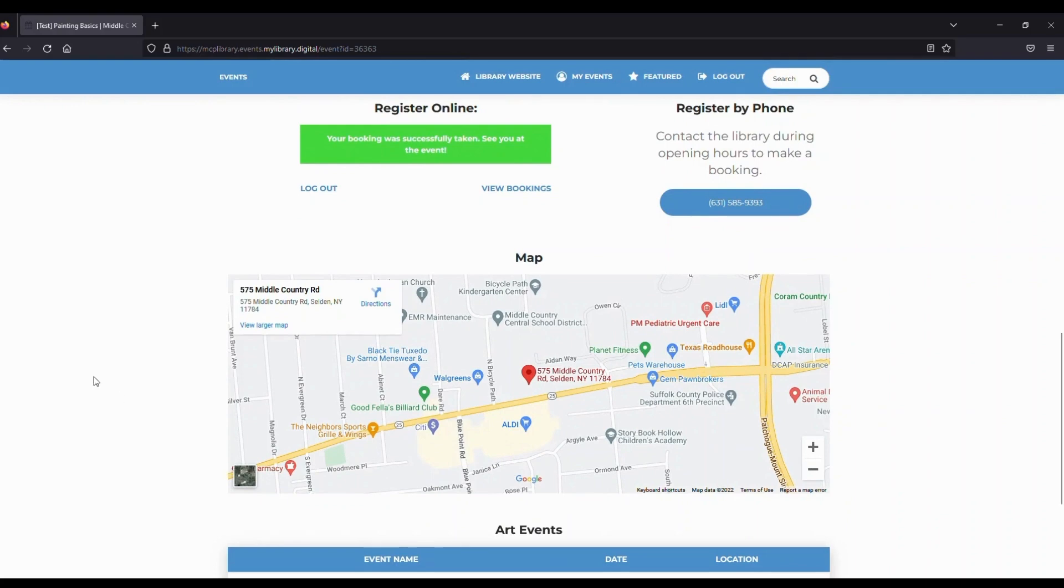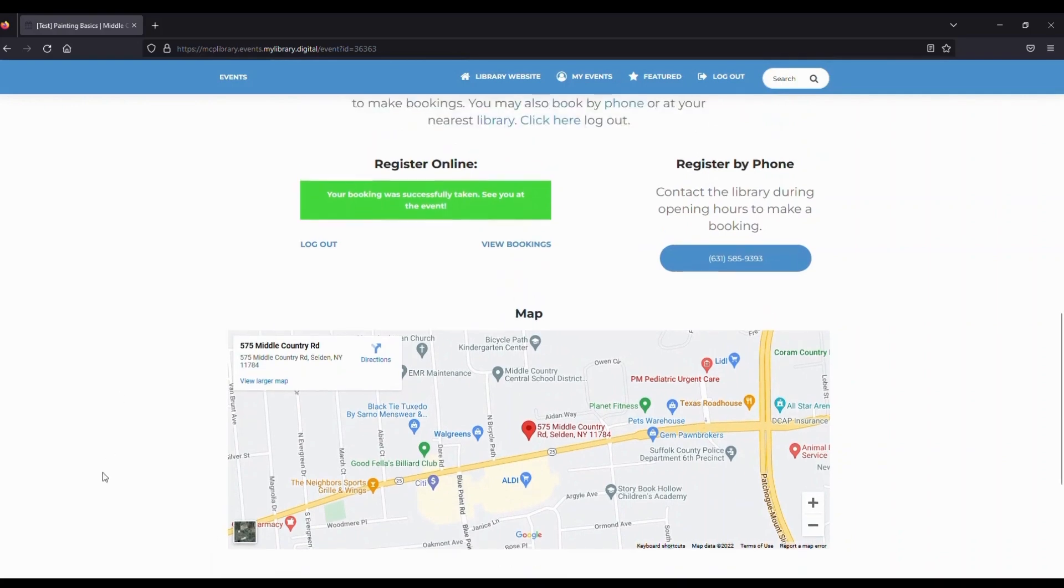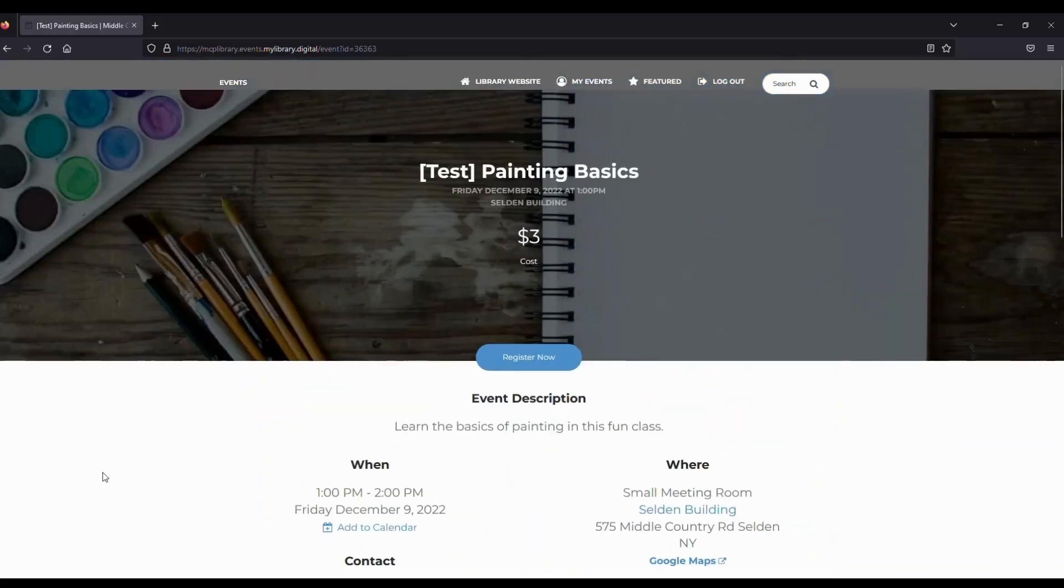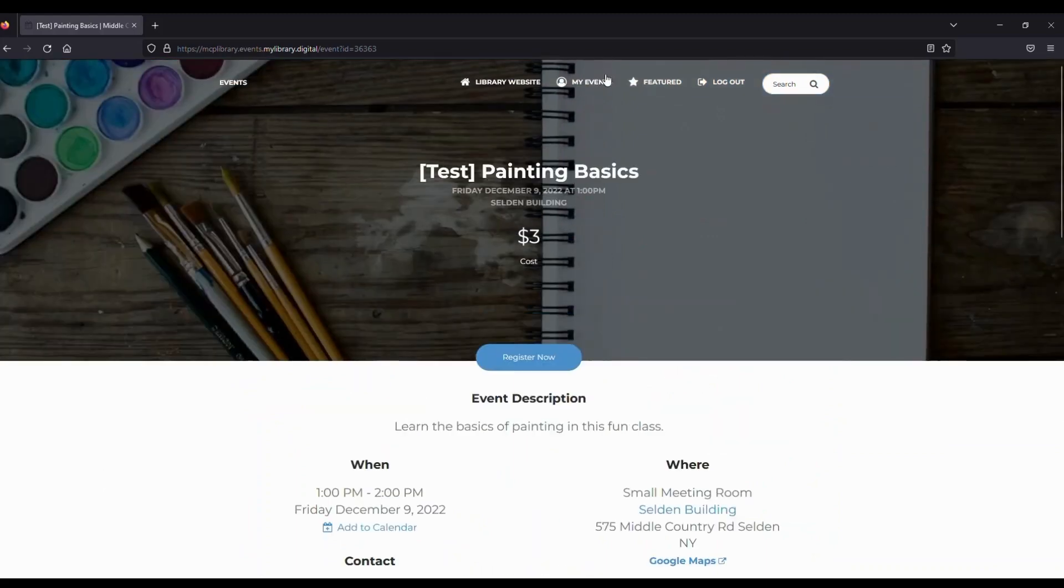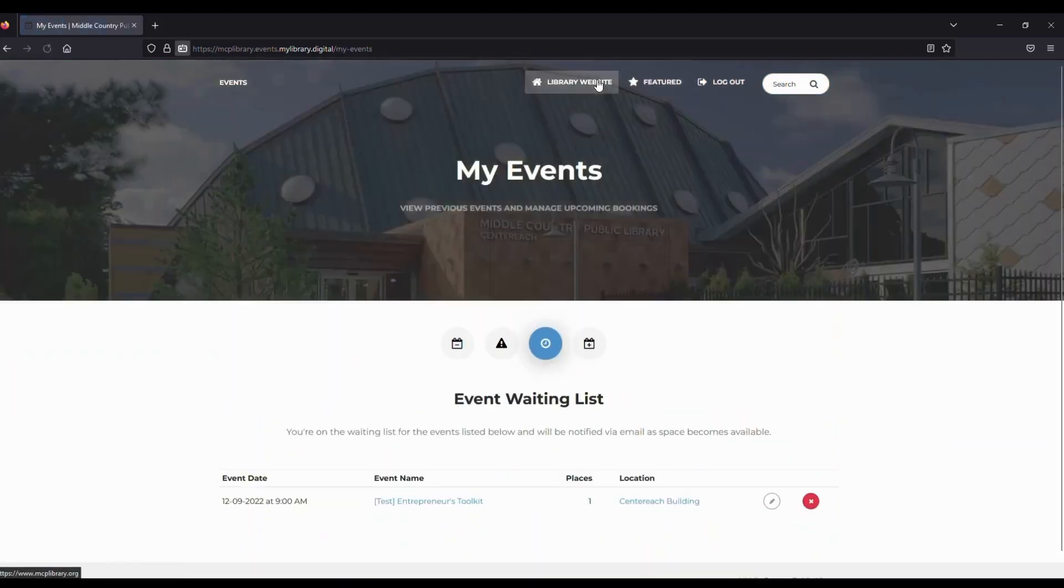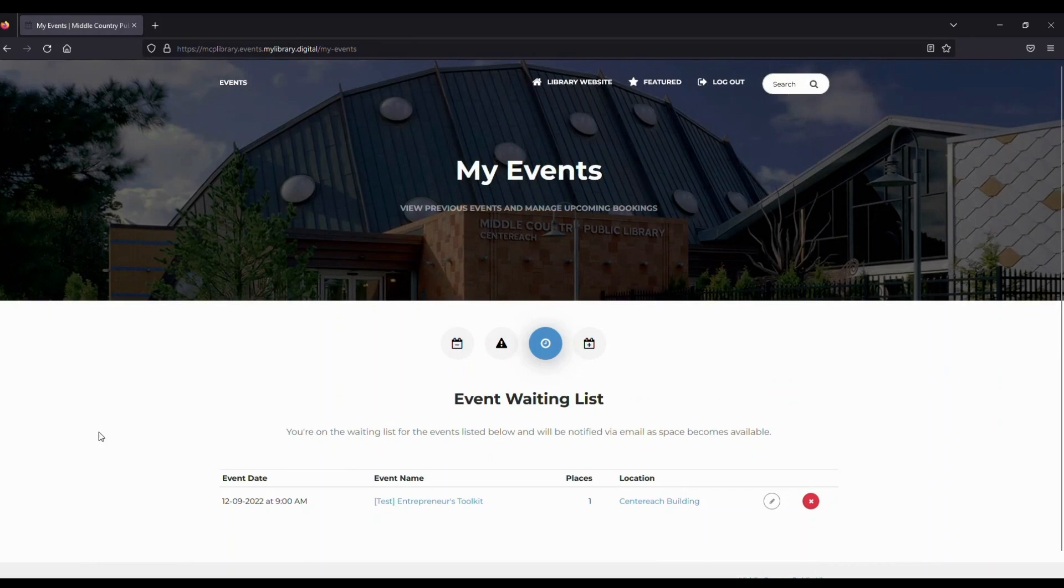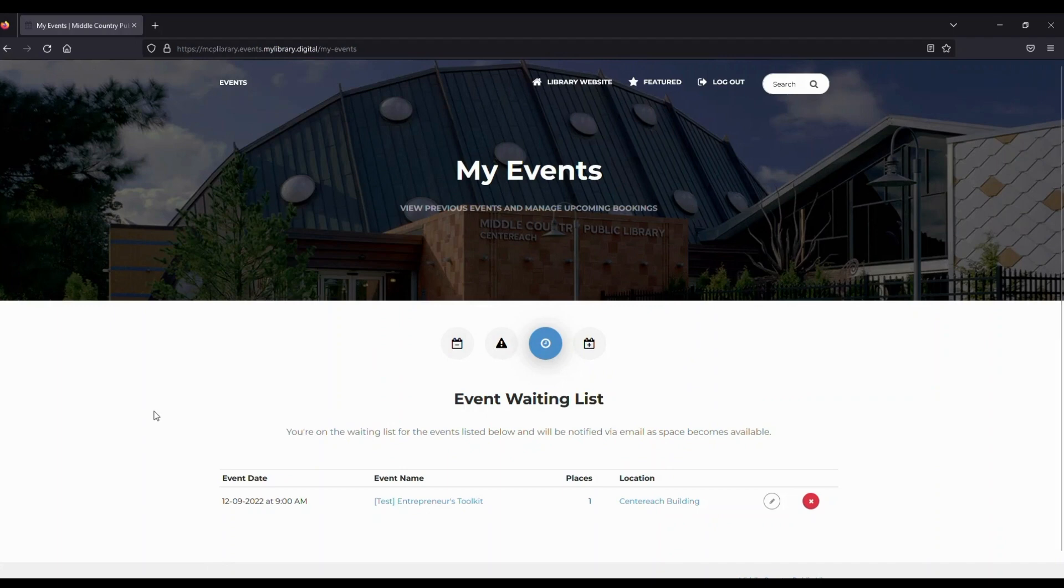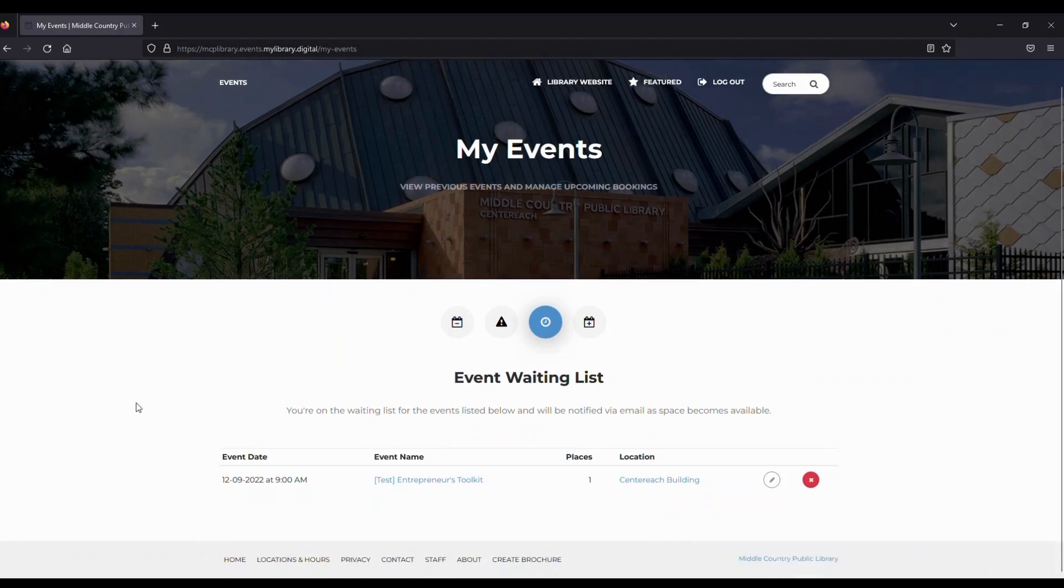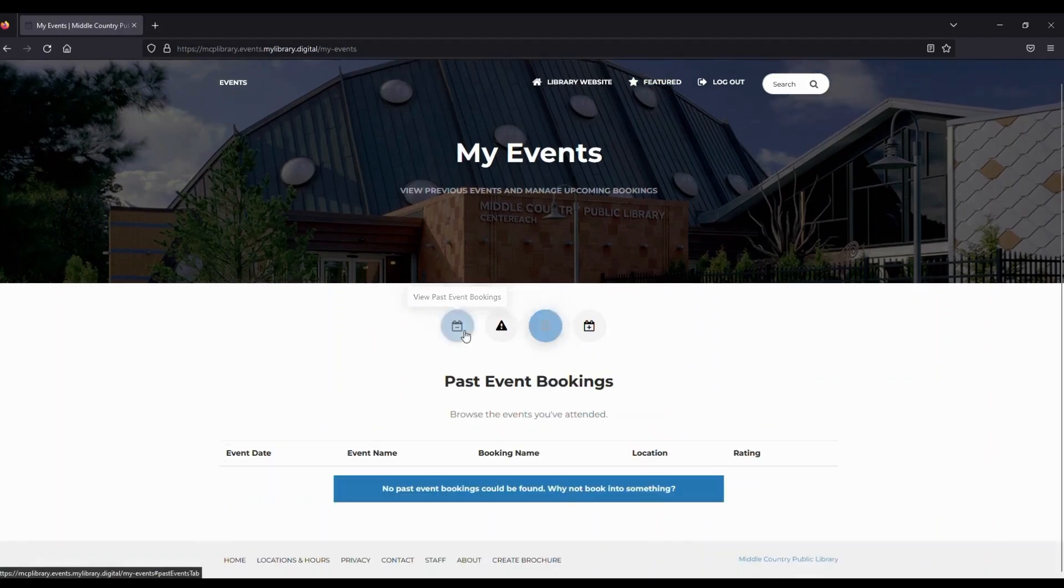Before we go, let's just take a quick look at how you can access all of your registered programs. At the top of the page, click on My Events. Here your programs are separated into Past Events, Waitlisted, and Registered Programs.